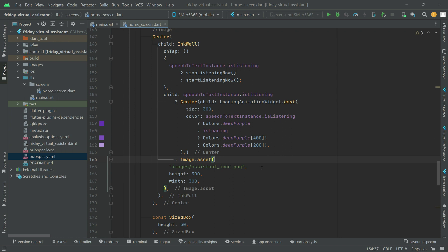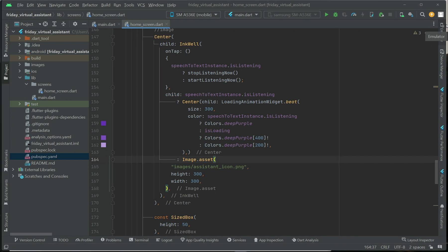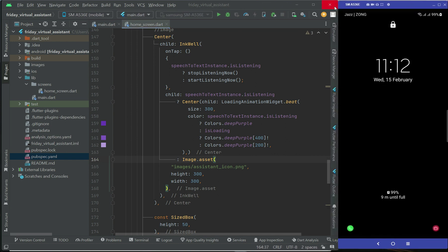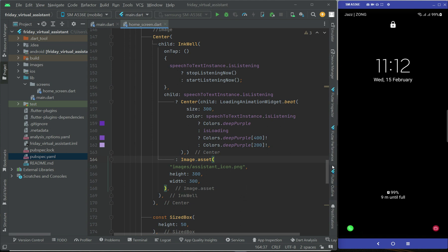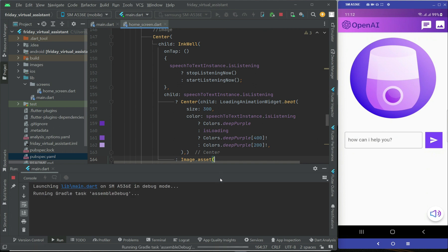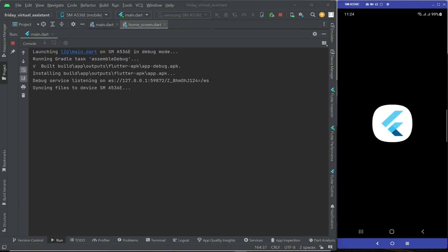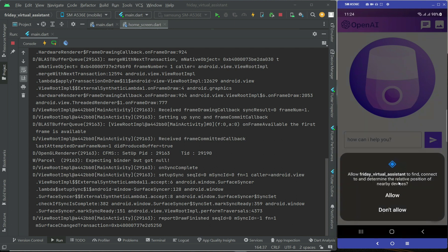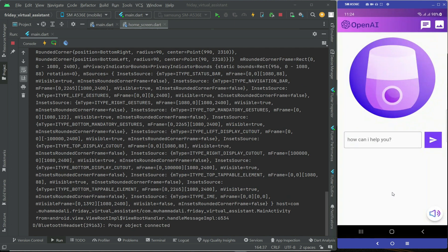We're ready to test the application. I'm going to show you the screen and install the app on the phone. The app is running now — as you can see it asks for permission: 'Allow Friday Virtual Assistant to record audio.' We allow it.